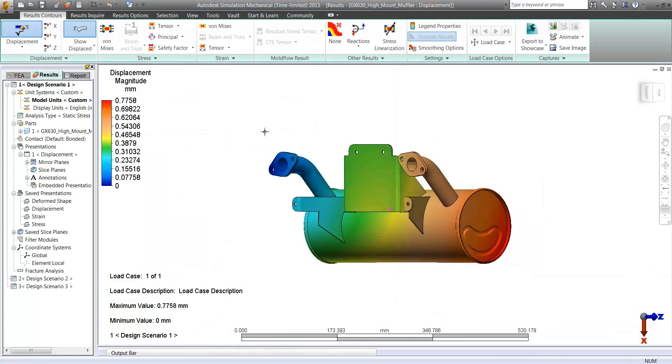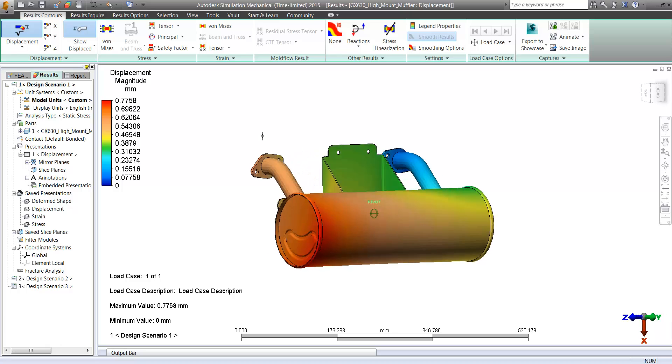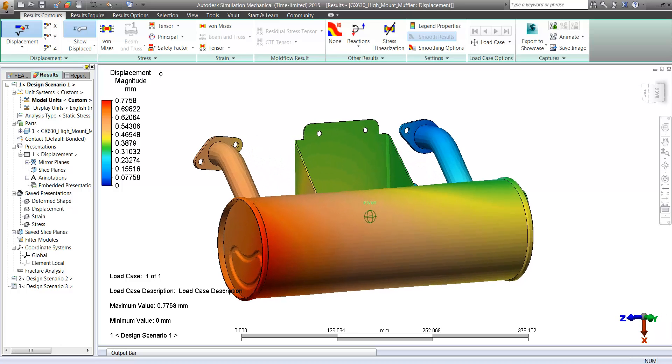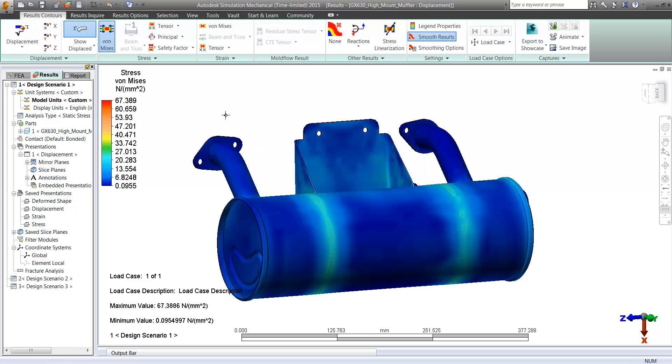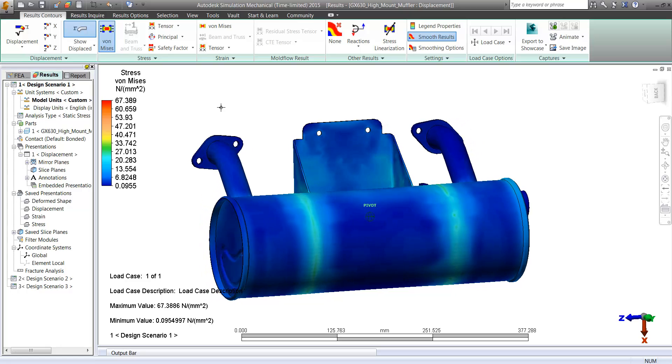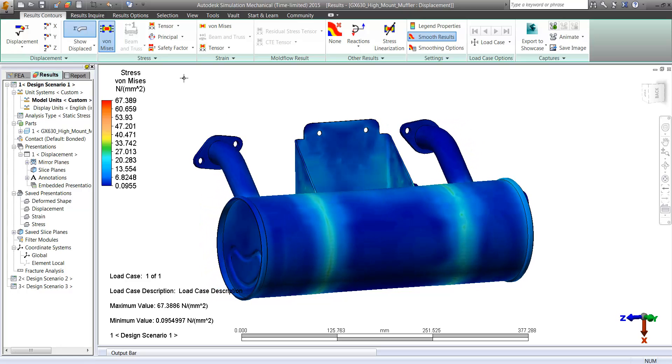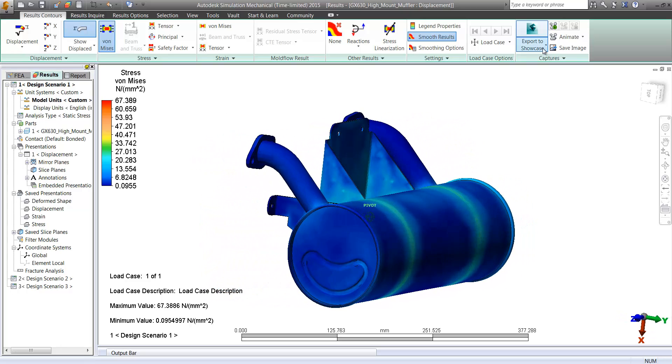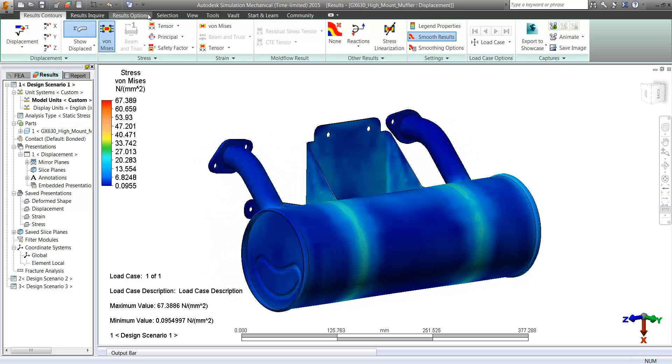So you can see here that they're solving all simultaneously. Now we can take a look at our displacements as well as stresses for our thermal results. And again, these came from the CFD program.